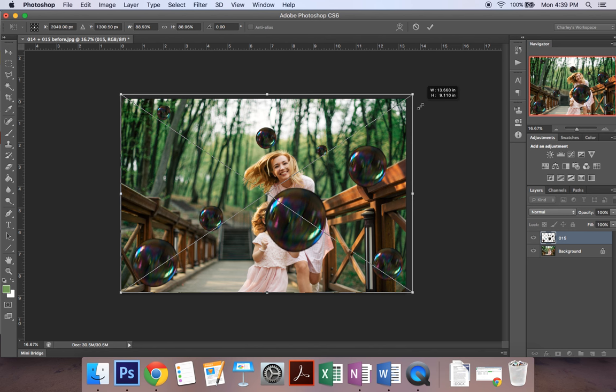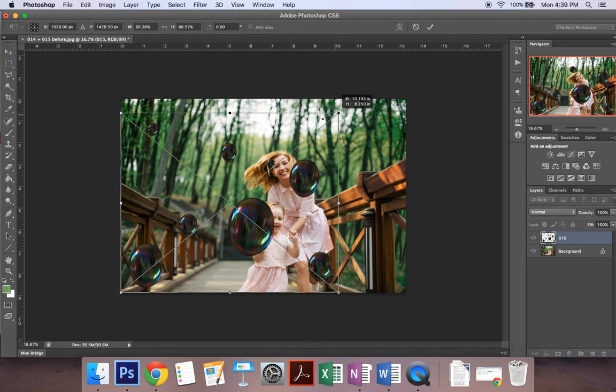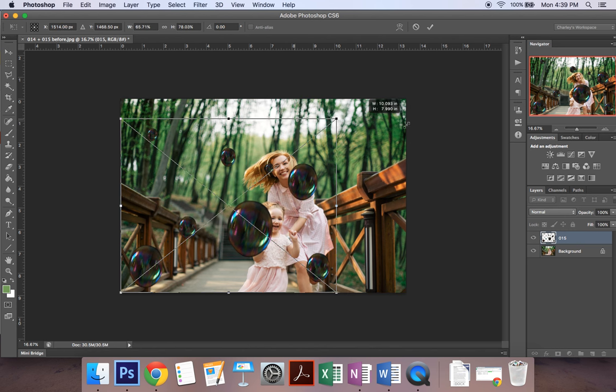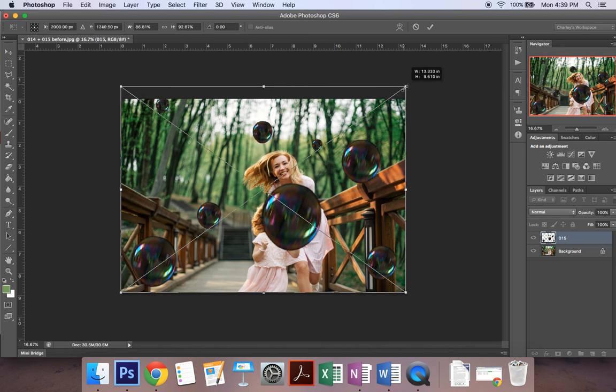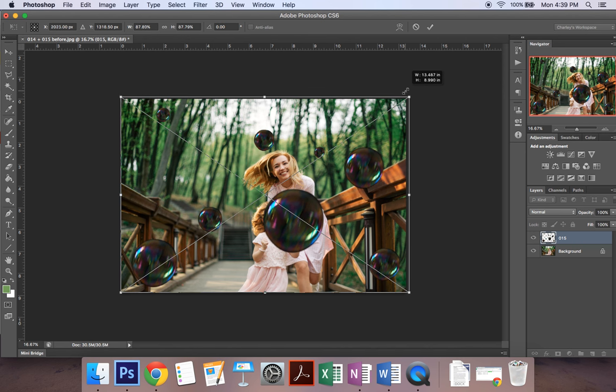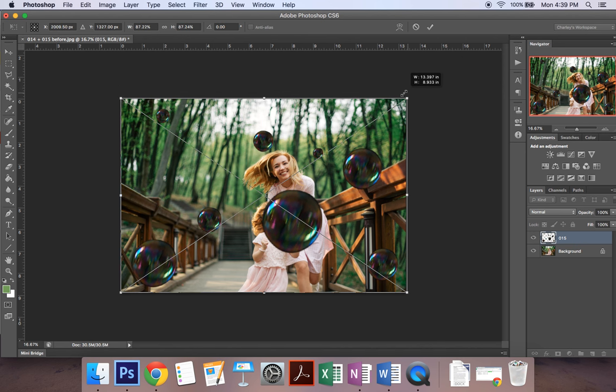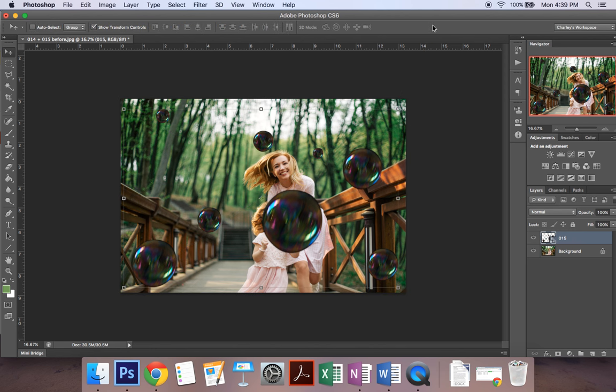But you have to make sure that you hold that Shift key because if you don't then it will distort your bubbles and make them all sorts of funny shapes. So you want to make sure that you hold down that Shift key to make it in proportion and then you can hit Enter or you can click this check mark up here to place it.